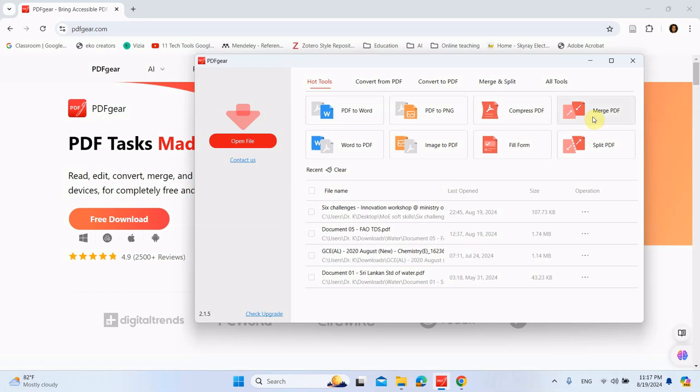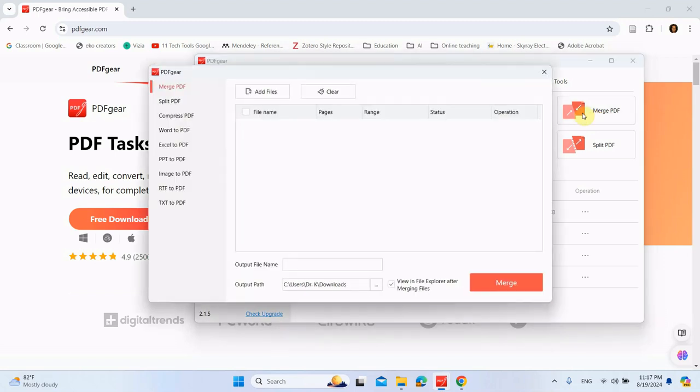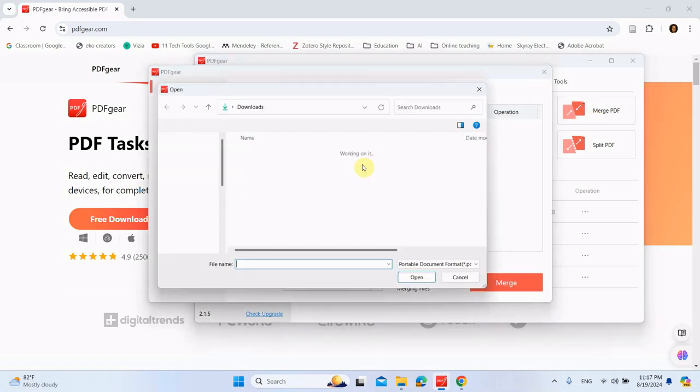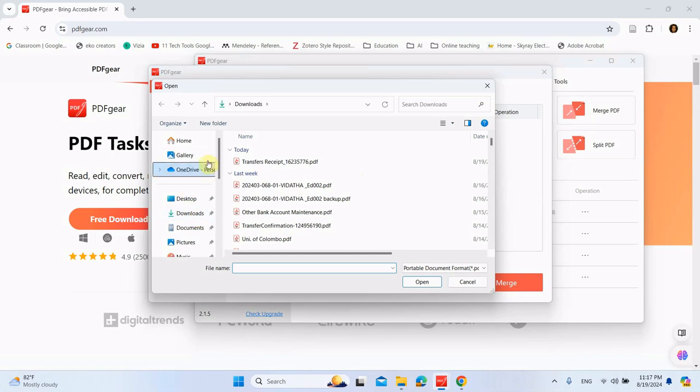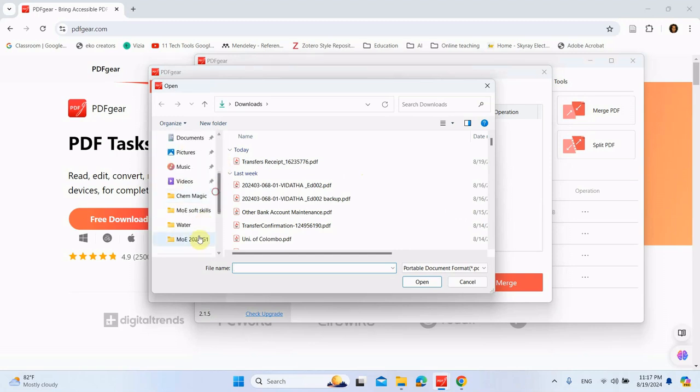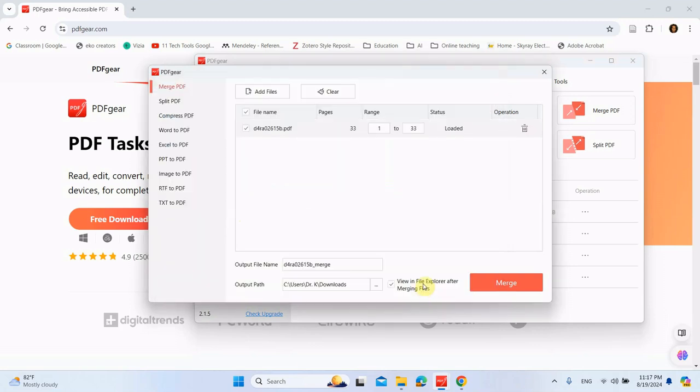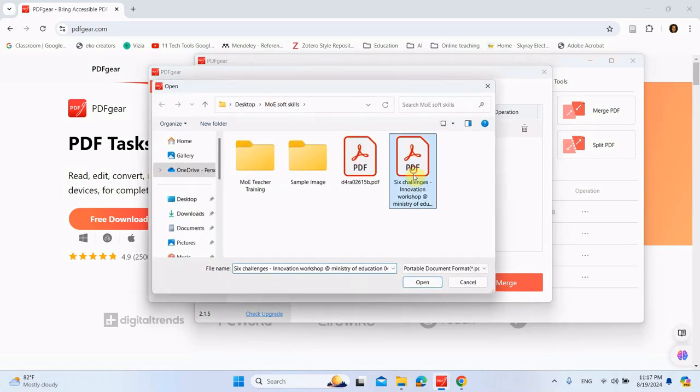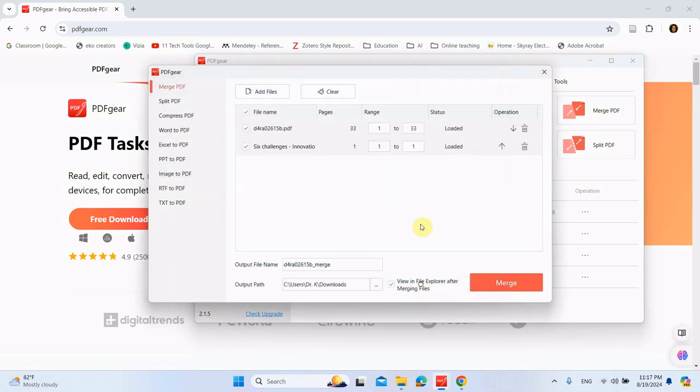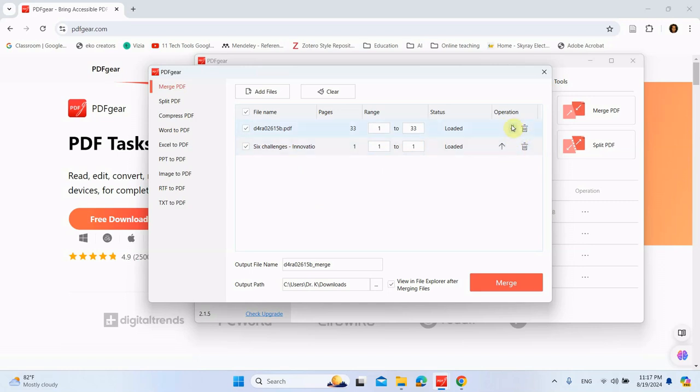Let me show you how to do that. Merge PDF—you can add files. So these are the two files I'm going to use. Open the first one and open the second one. There are pages out there. You can select certain pages or you can add multiple files or you can change the sequence they should be attached. So this one, the first 33 pages, and this one is going to be the last page.